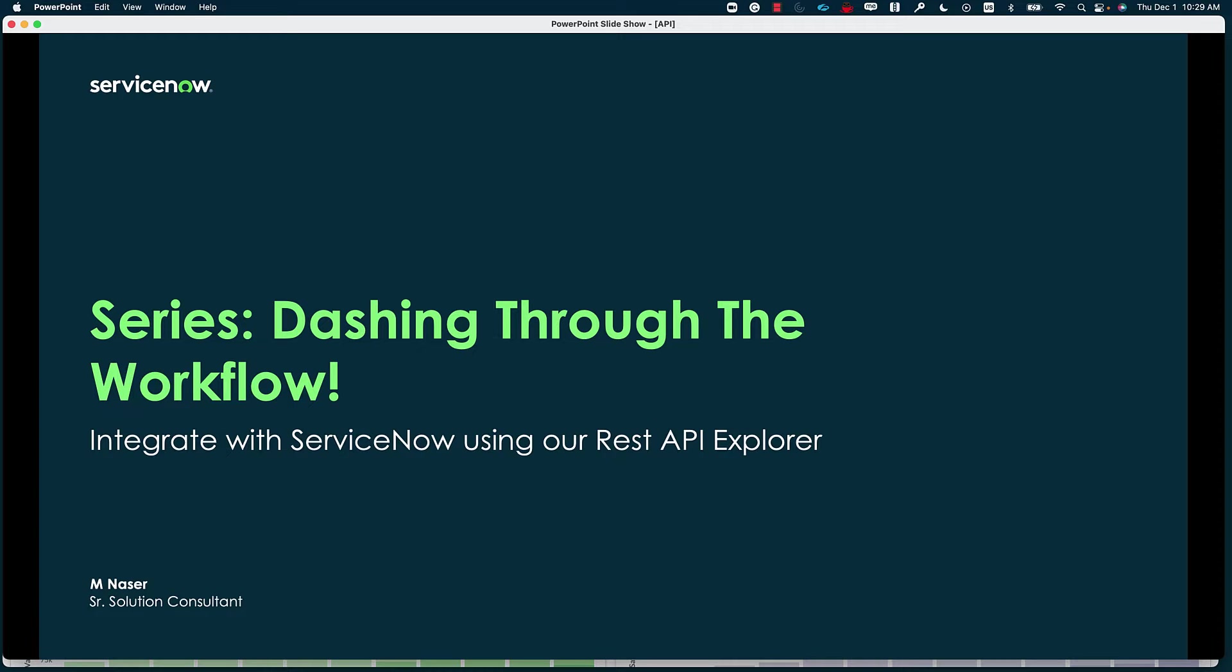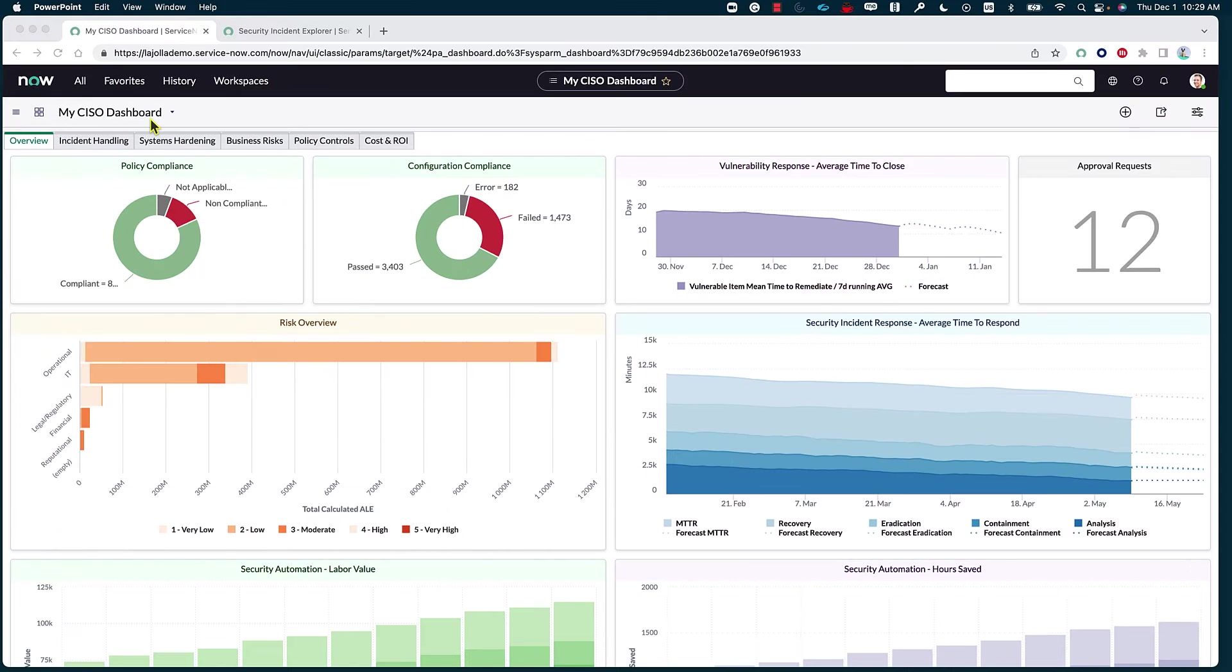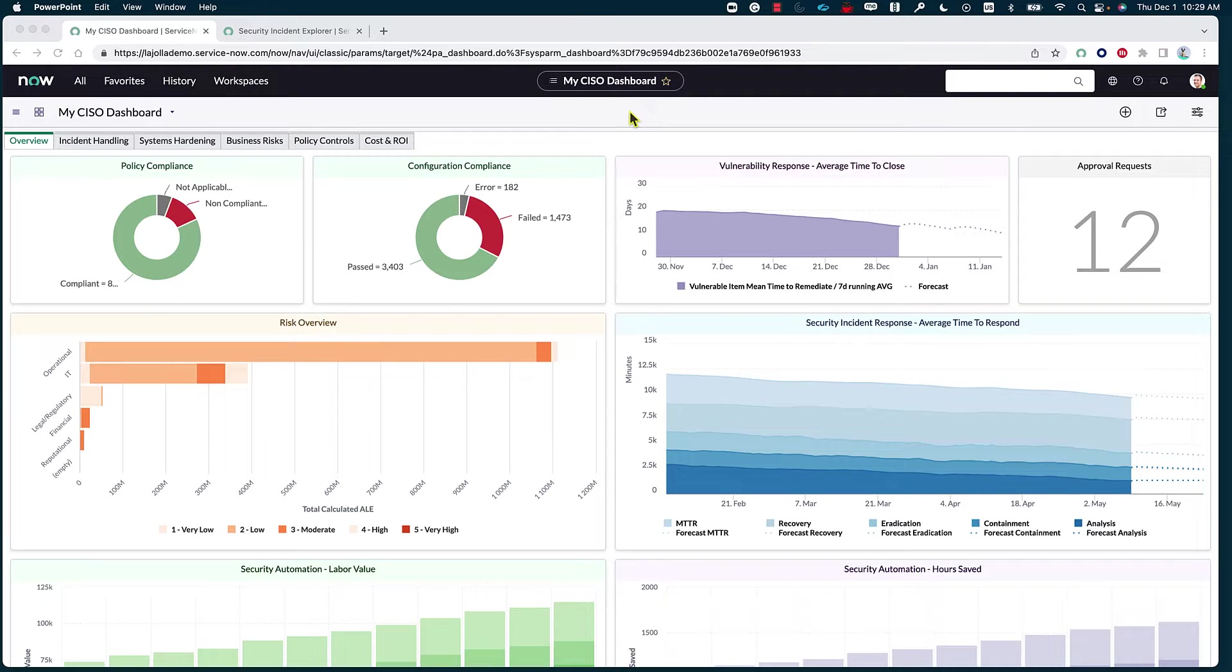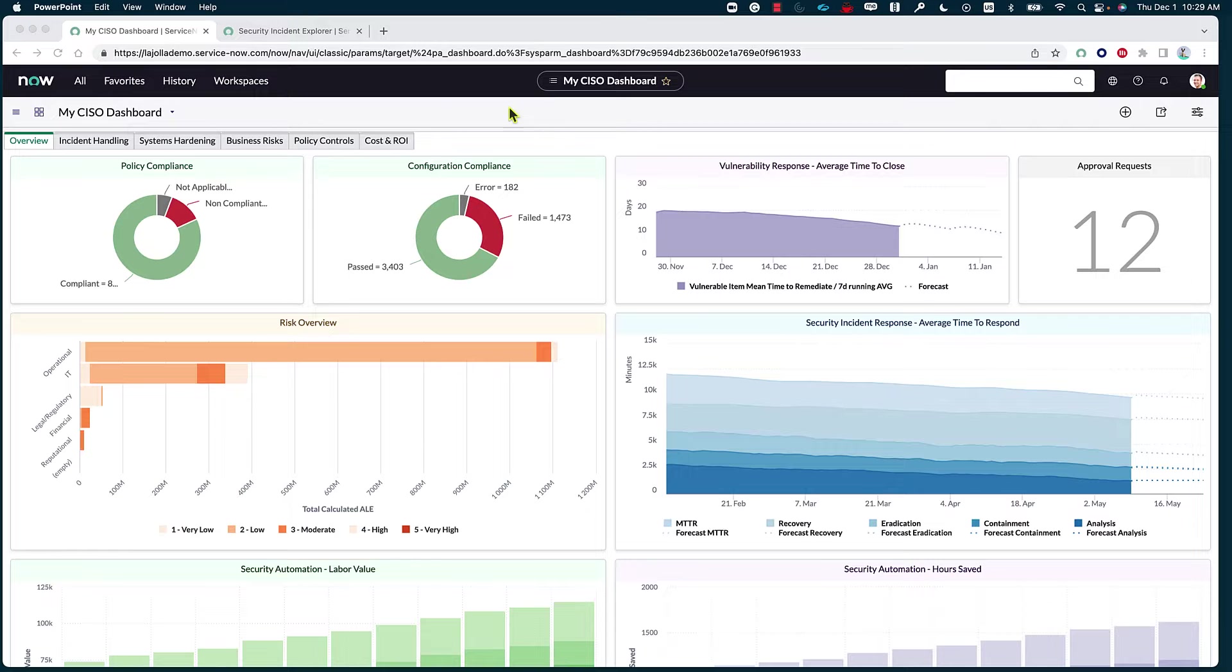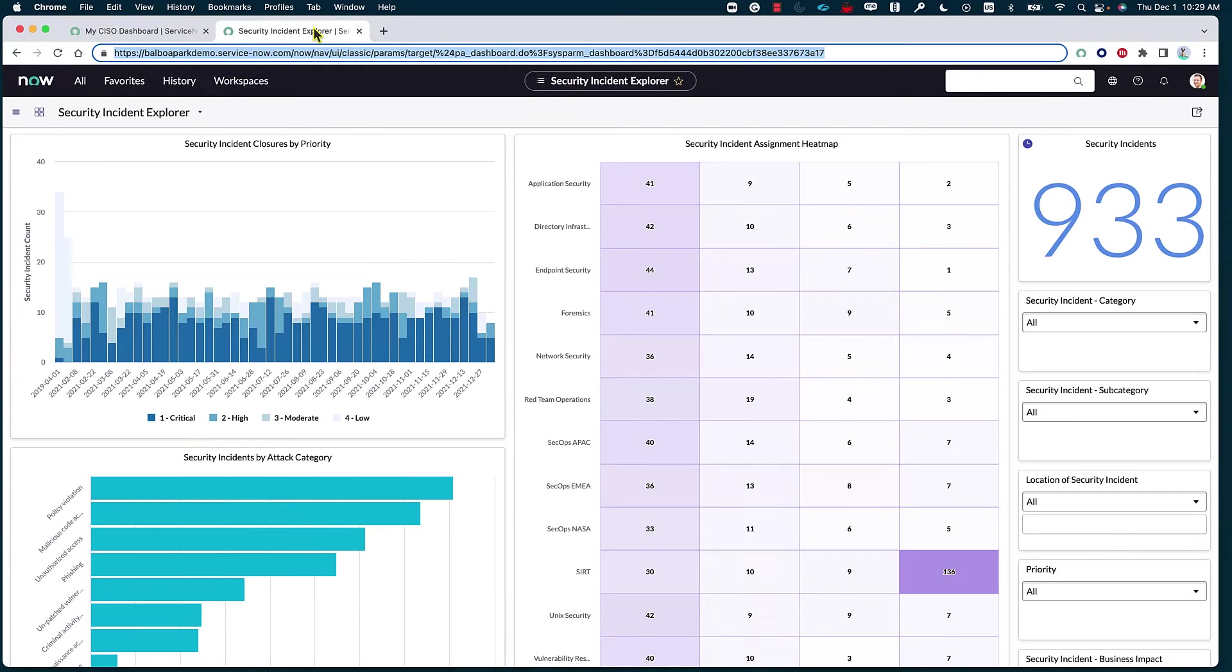I'm starting the series strong with how to integrate with ServiceNow using our REST API Explorer. I wanted to set this as an example of how we can utilize this feature. So just for education purposes, I'm actually going to go ahead and build an integration that allows us to copy incidents that are created on one ServiceNow instance onto another ServiceNow instance.